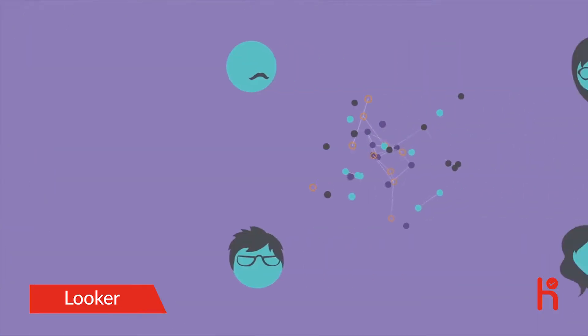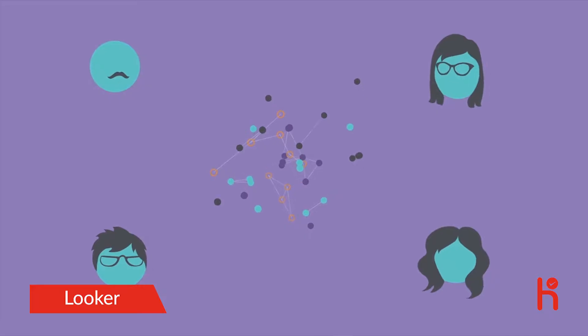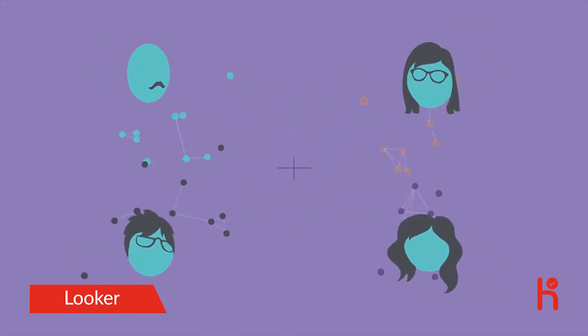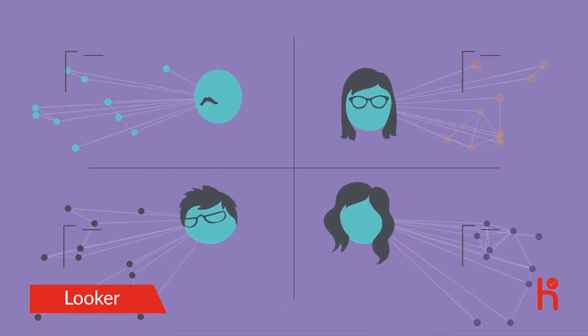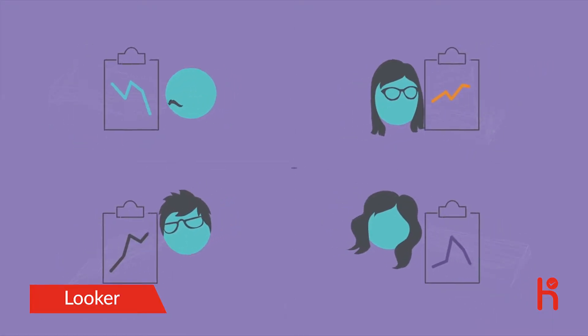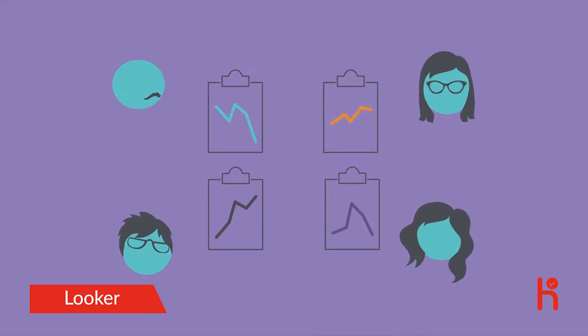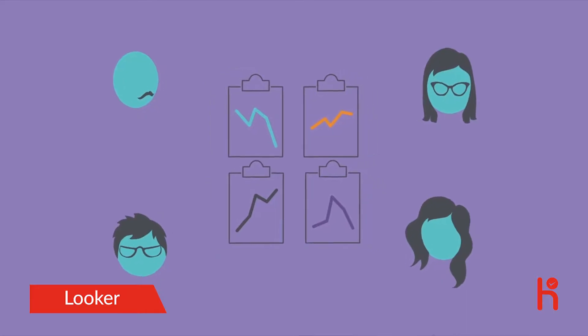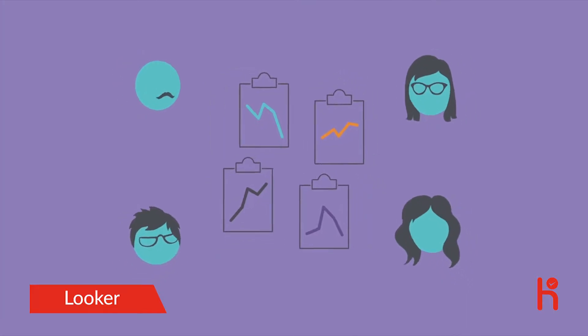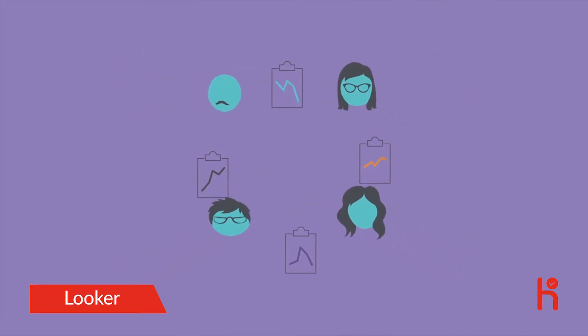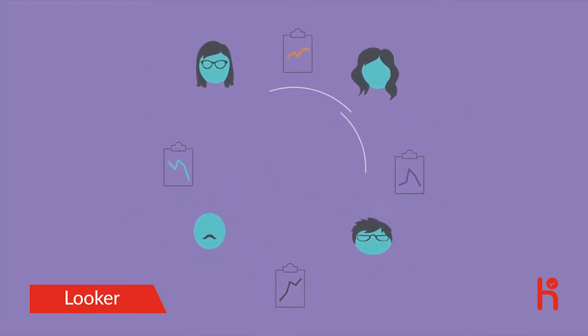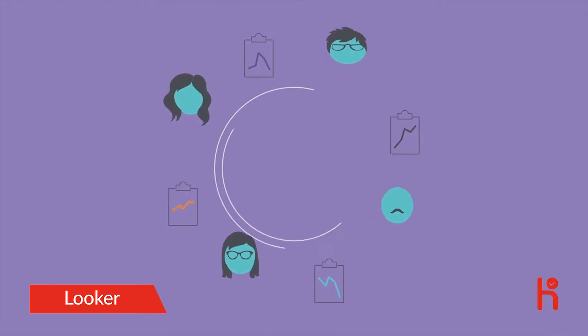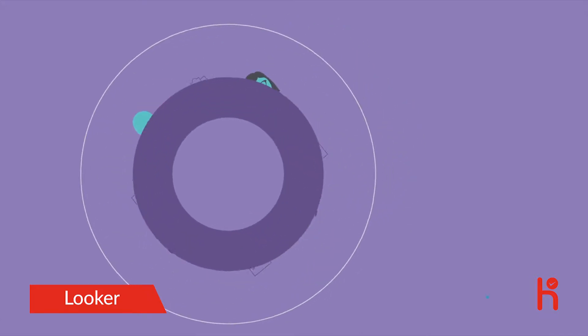Other solutions let everyone do their own analysis, but only with parts of the data, so no one has the big picture. How can you give everyone in your company a consistent and reliable picture of what's happening in your business?